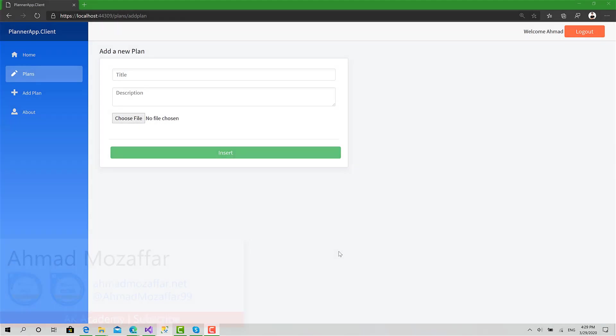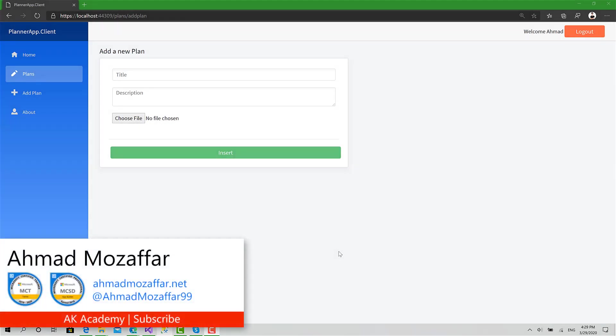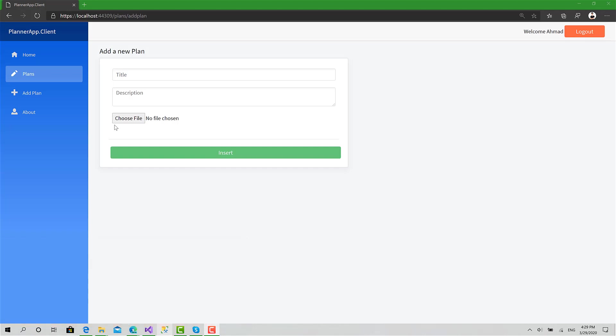Welcome back. Today we will deal with the file. We will enable choosing a file, preview it locally before sending it to the server, and also check the extension if it's a valid image file or any other file like PDF, Excel sheet, Word document, or something like this.